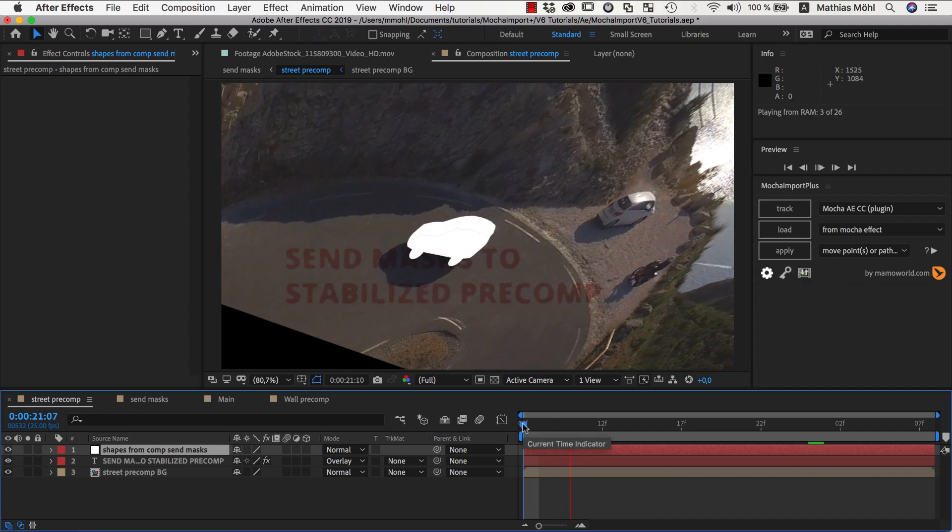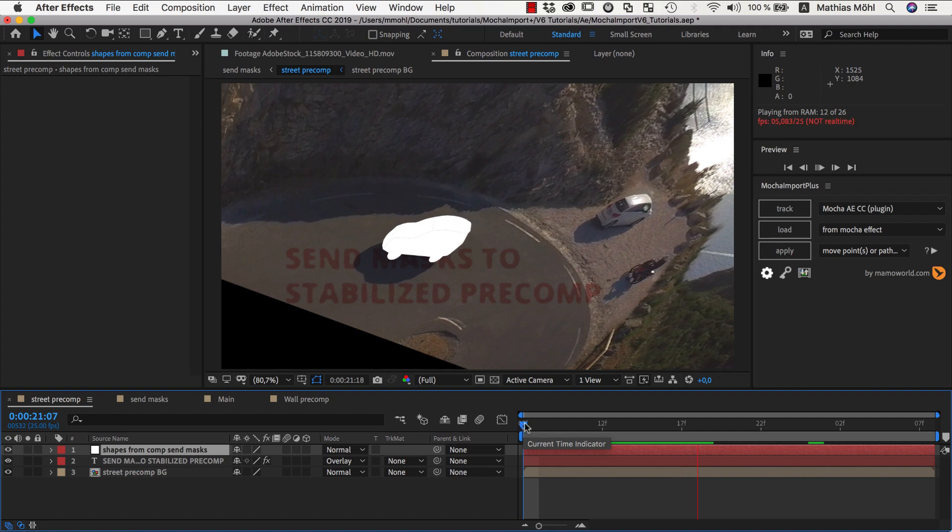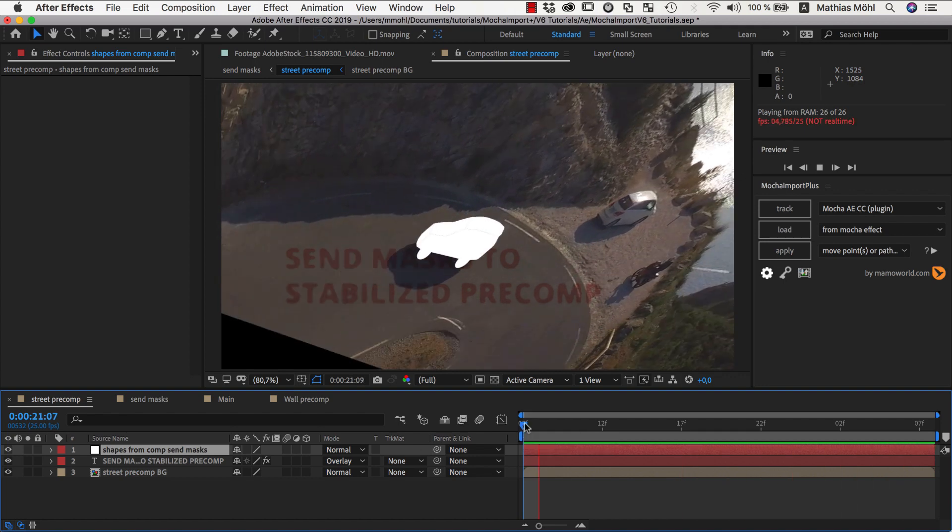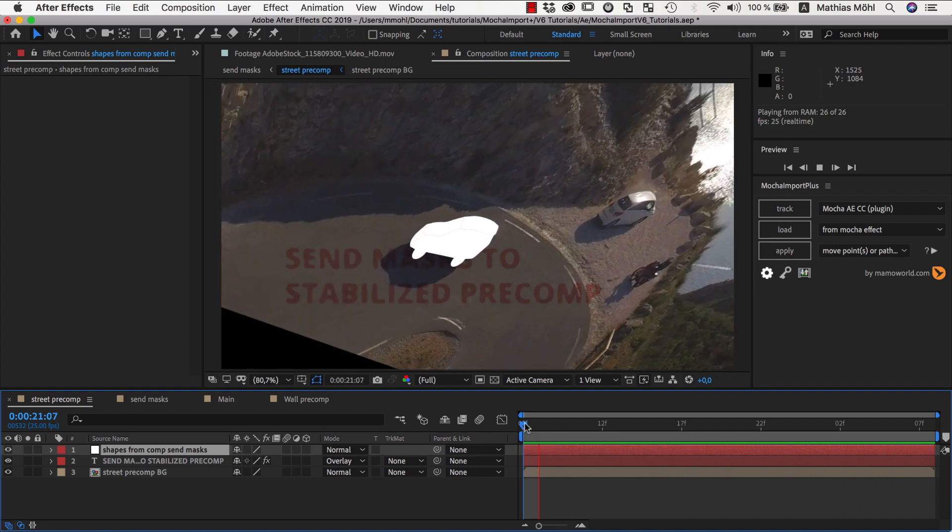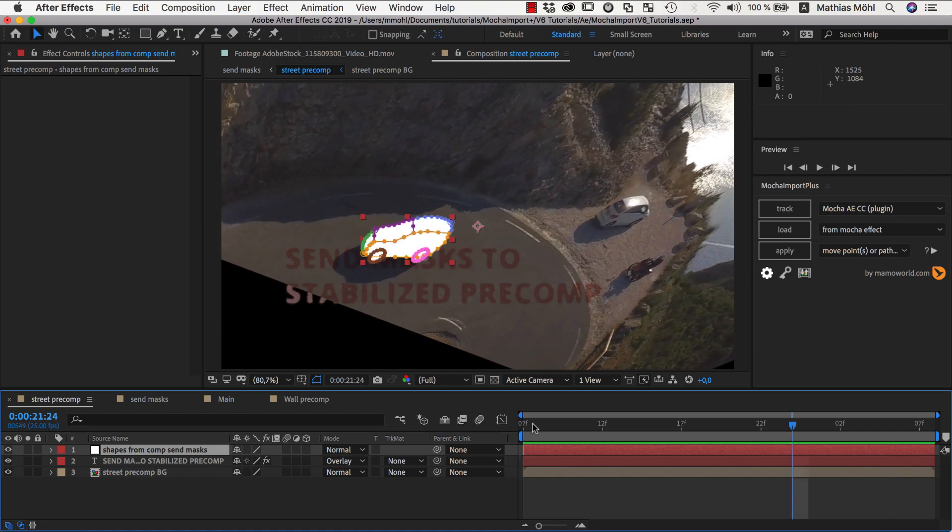Note that all movement and distortion that happens inside the pre-comp is applied to the mask properly, and they still accurately match the shape of the car, although the car looks very distorted in this perspective.